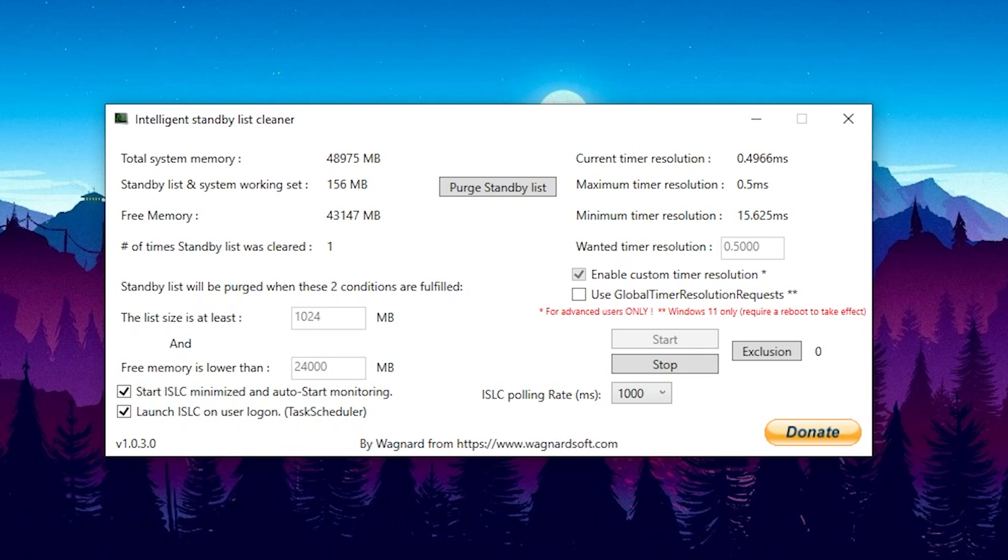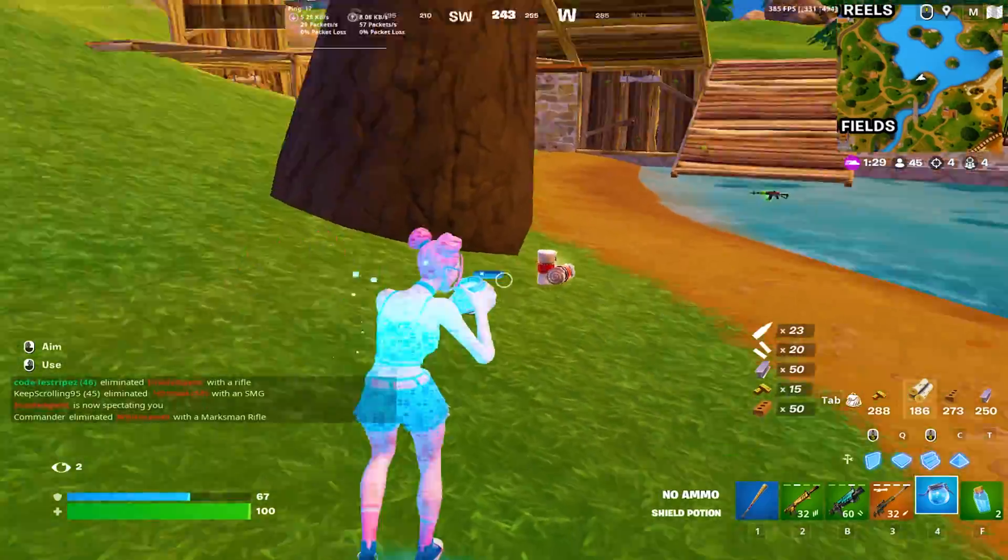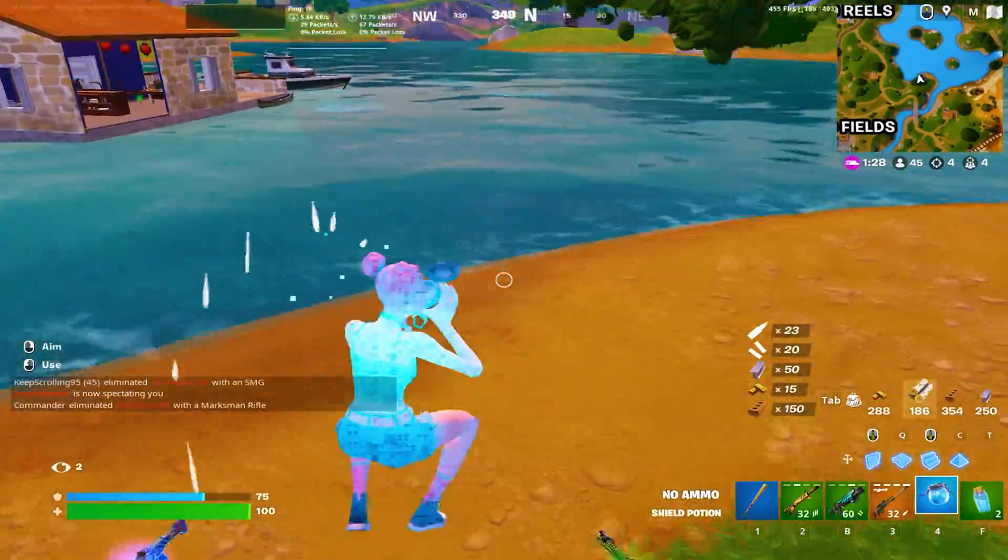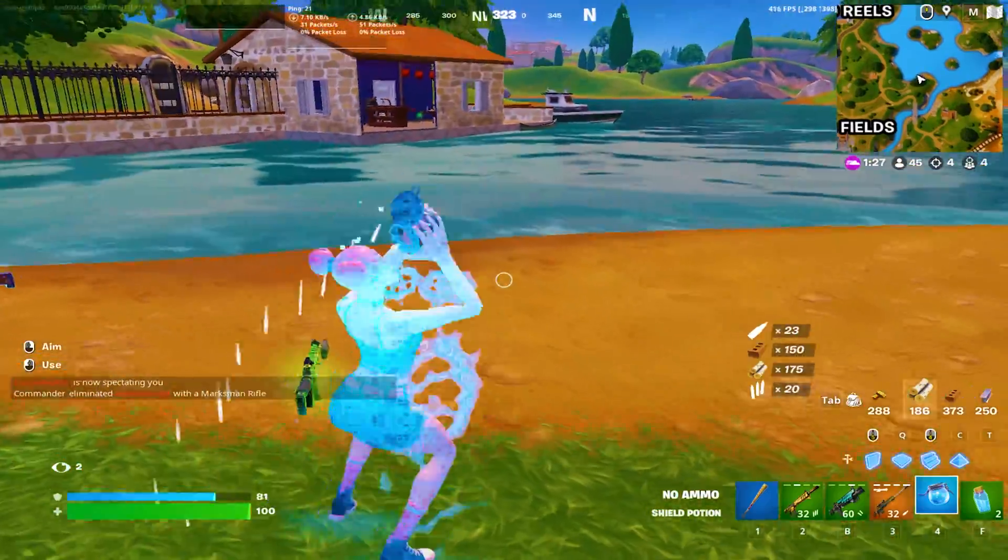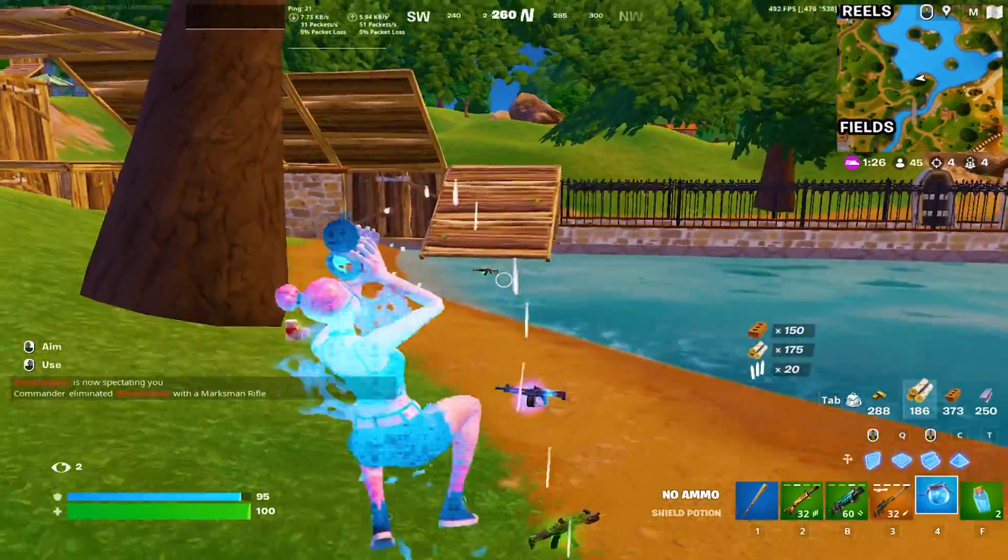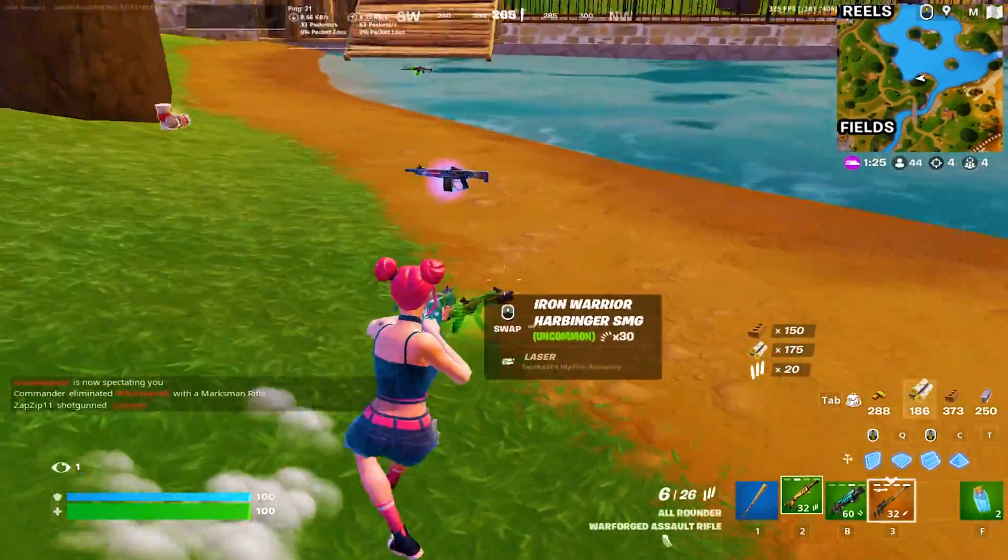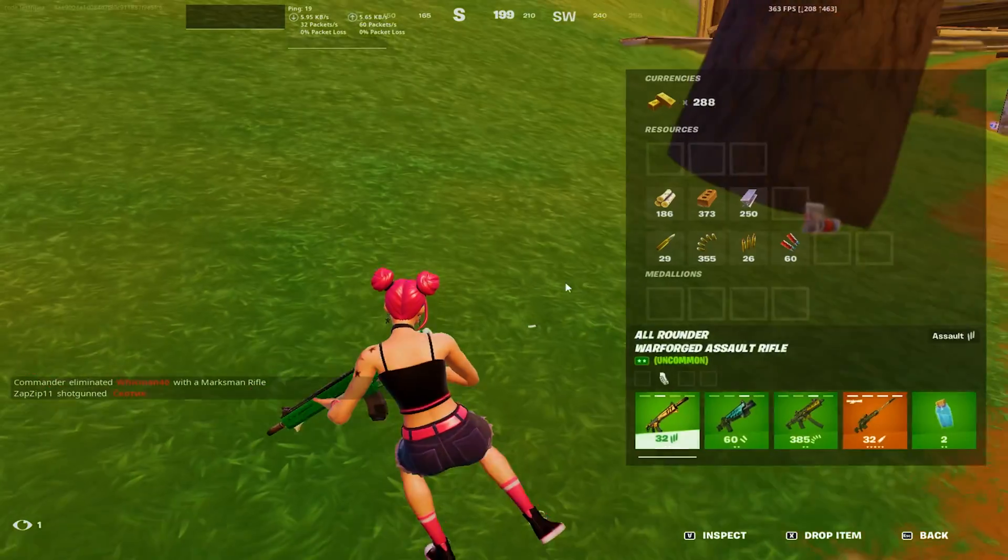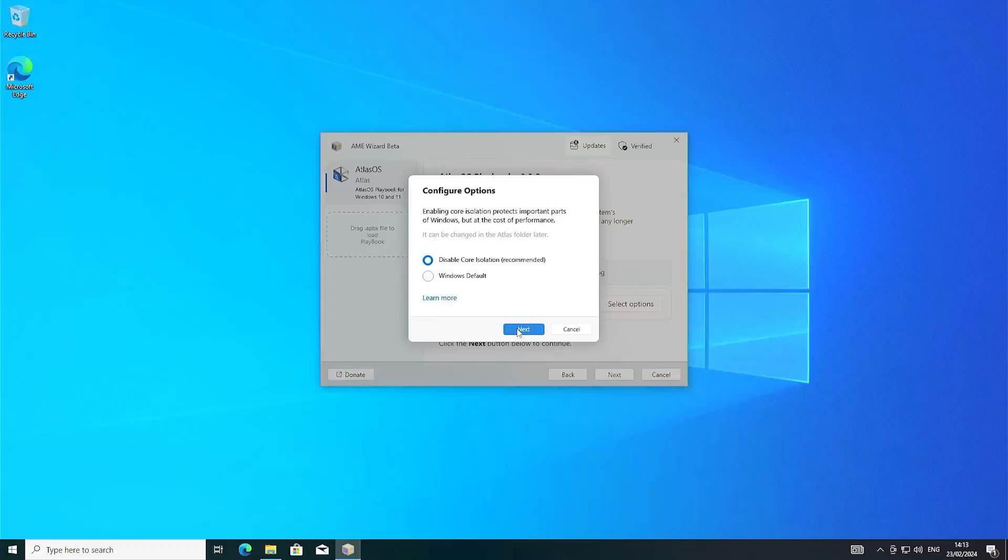Leave your ISLC polling rate on 1000 and click under start. And then you're already good to go. You can minimize the tool and it's going to launch automatically whenever you start your PC and you never have to worry about having too less free memory. This is especially insane on low end devices so therefore make sure that you utilize it. You can find it as well on my discord in the performance packs channel.